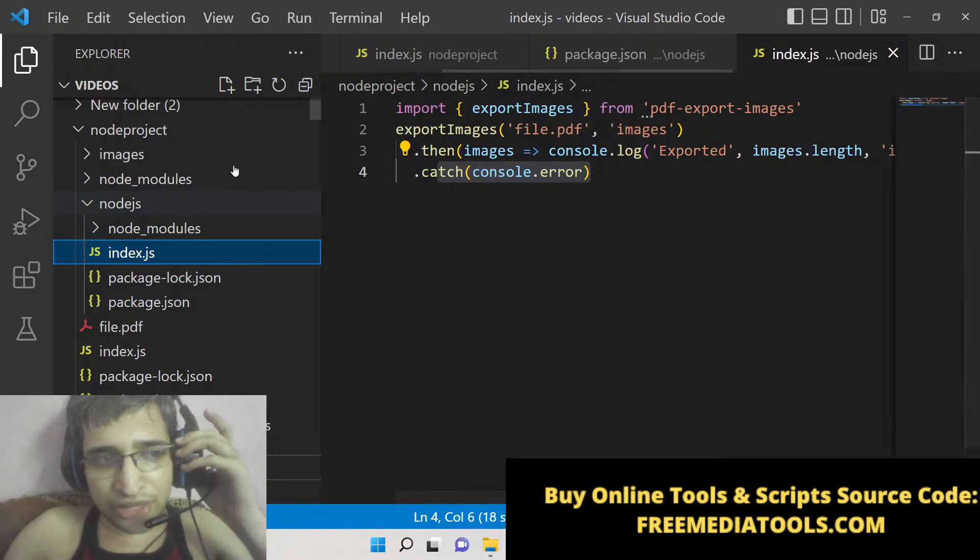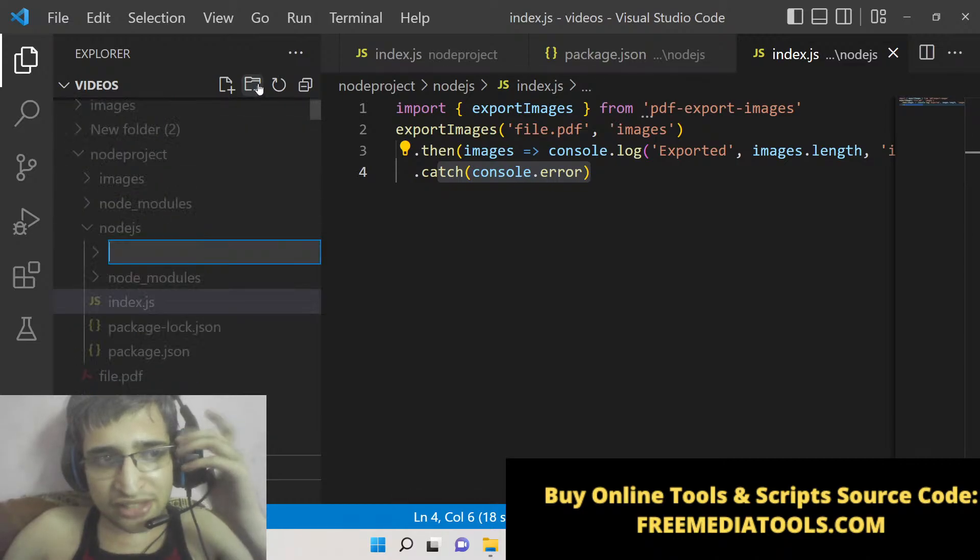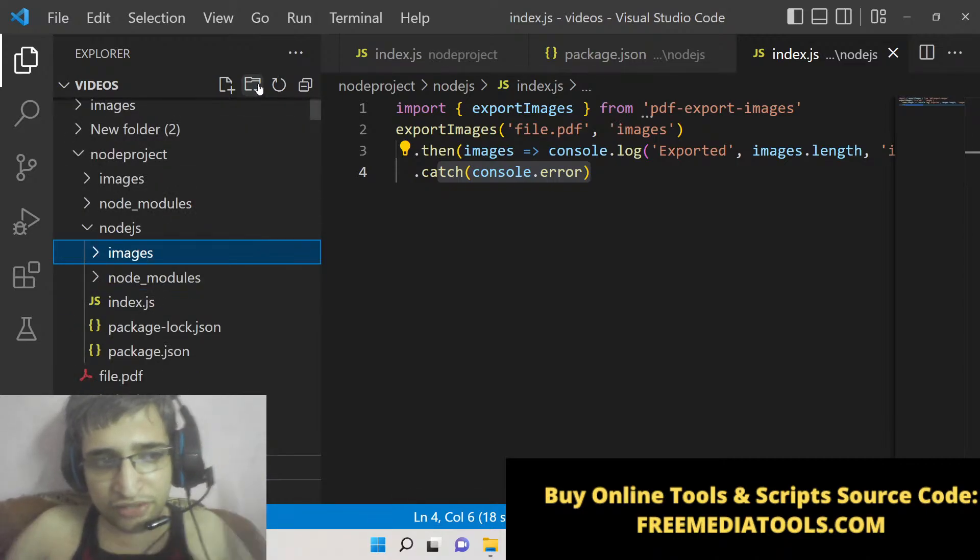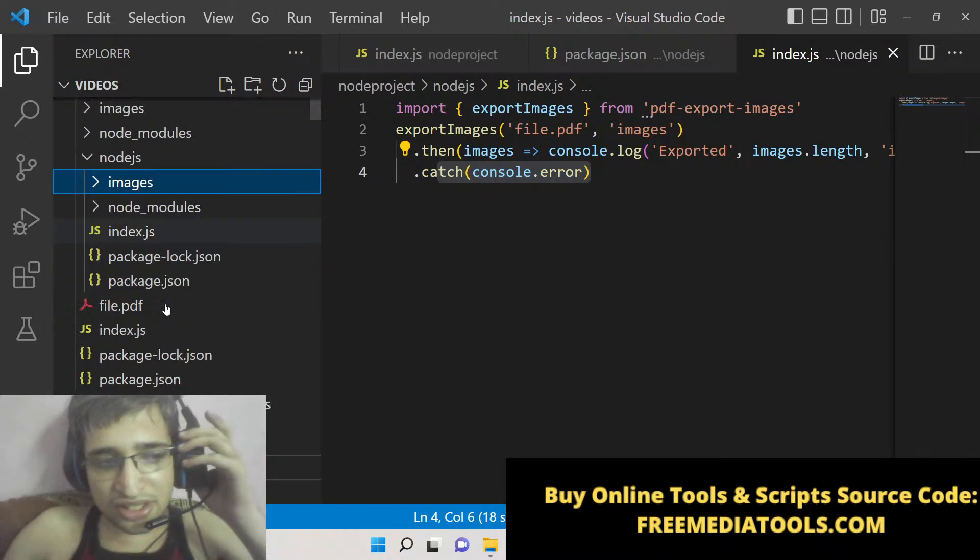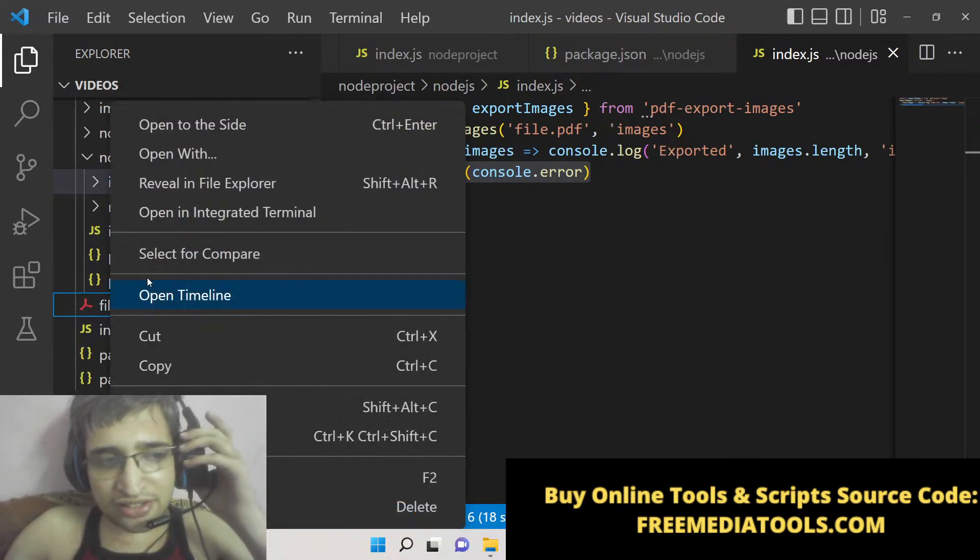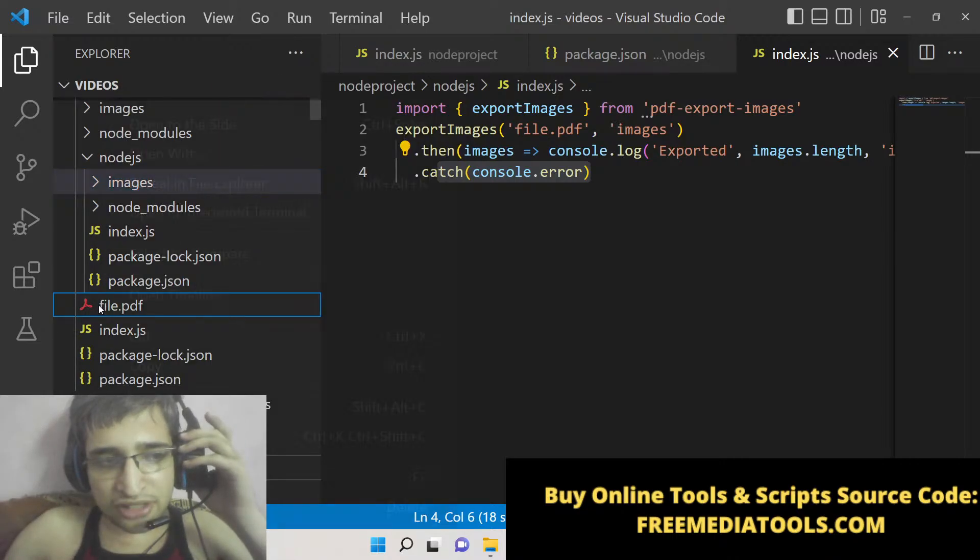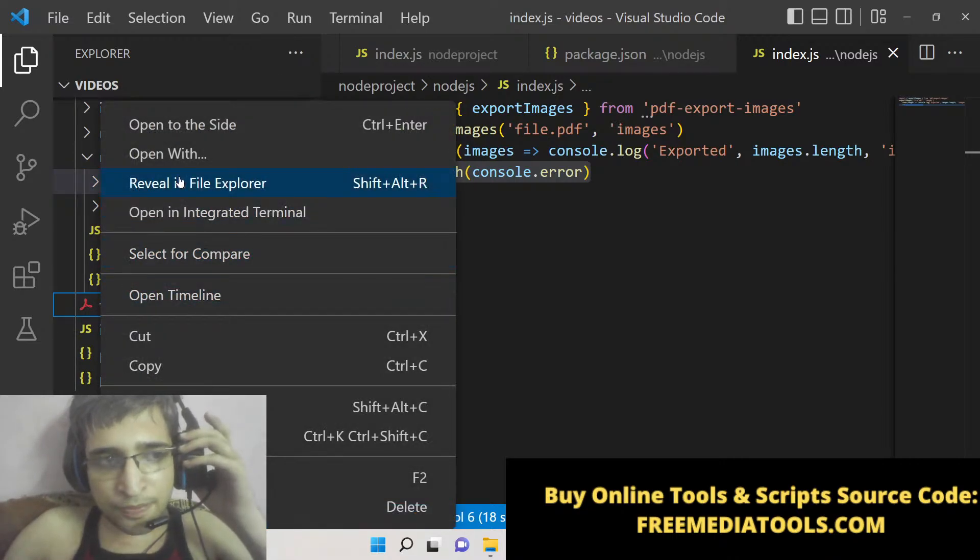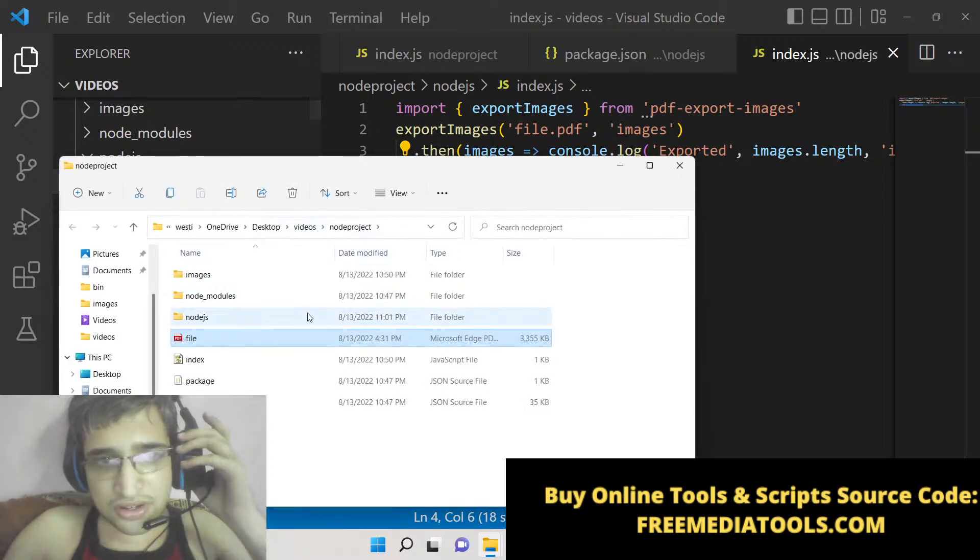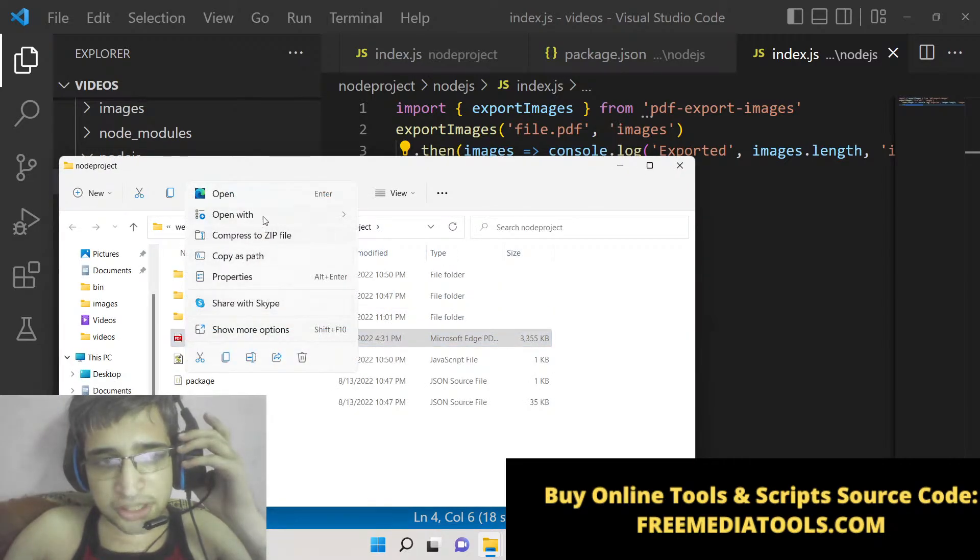Right here, before executing it, simply make this images folder where all the images will be present. And this is my PDF file - let me open this, let me show you this PDF file.